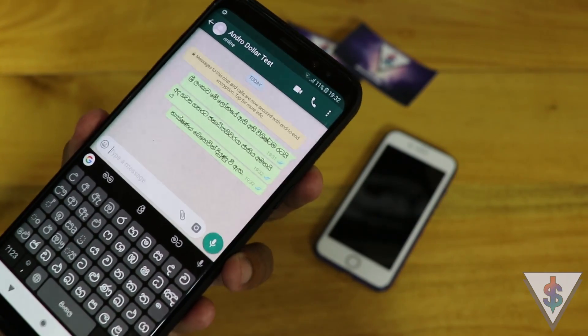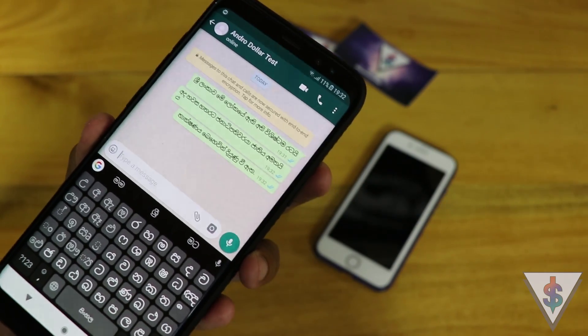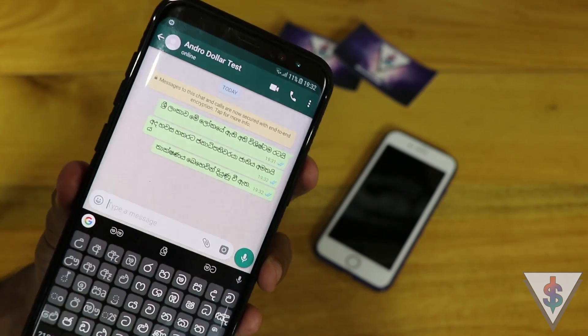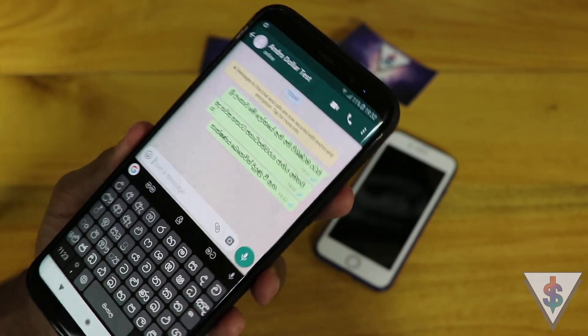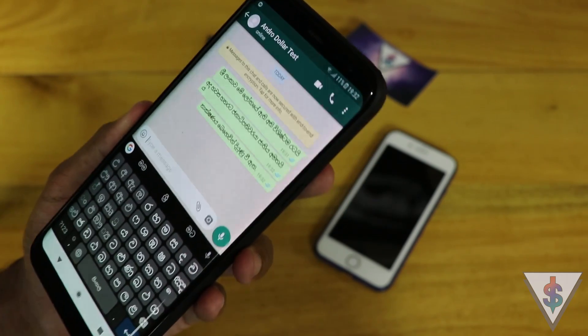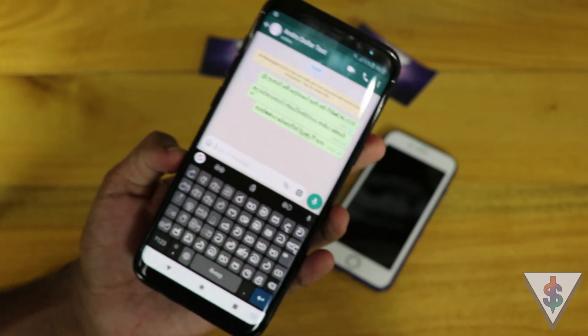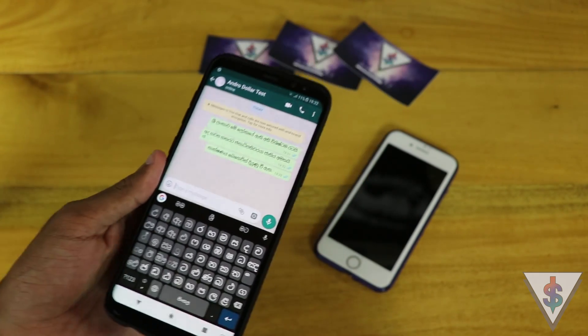Just like that, Gboard is able to understand whatever we say and lay out all the text in an awesome way. It's pretty awesome.